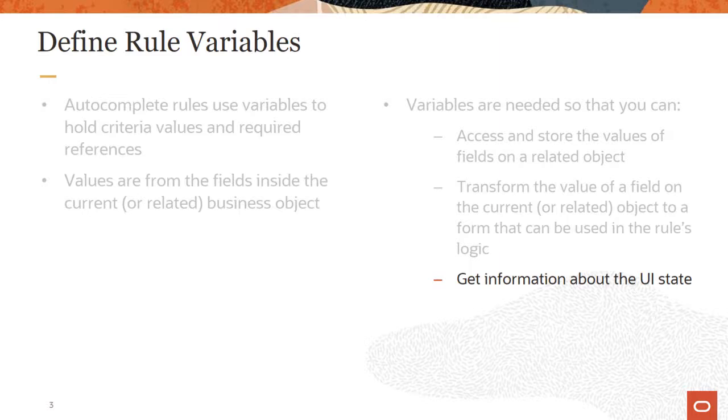Get information about the UI state, such as the role of the logged in user or if a given field has been modified. To get these values, you use a function.